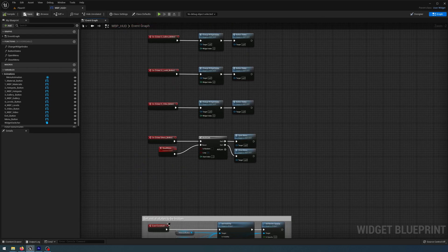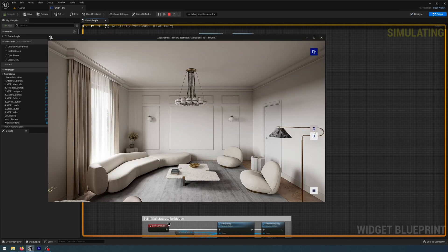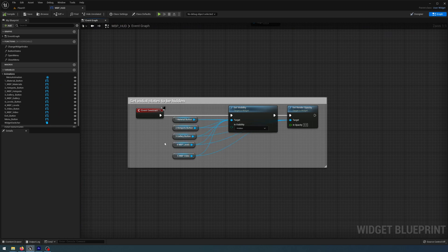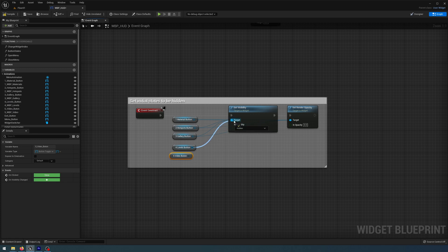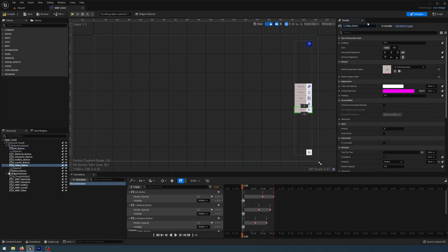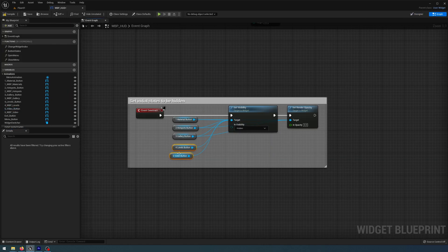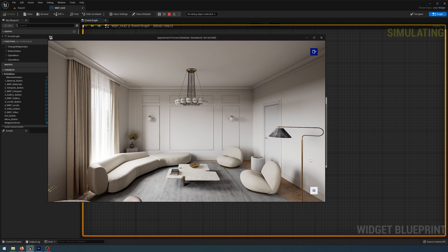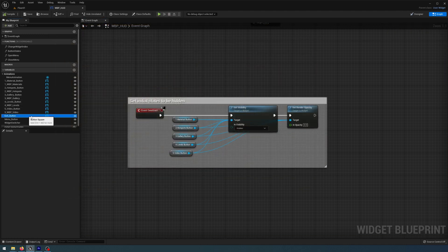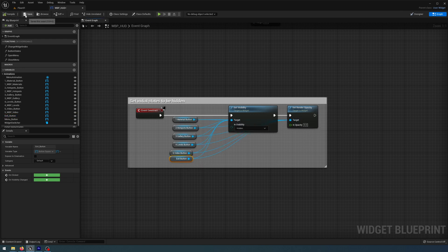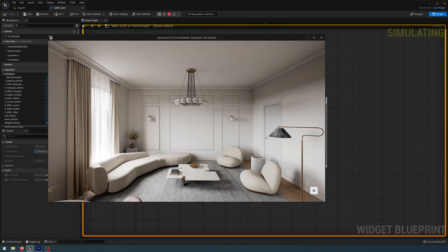Let me compile, save, and play. Something went wrong — I accidentally grabbed the wrong widgets. I'll delete the bottom two, get the correct button references, connect them to the target, fix the spelling of 'button', and reconnect render opacity. I also need to add the exit button to set visibility and render opacity. Compile, save, and play — everything is hidden by default now. We press menu and the animation plays; press again and it plays in reverse to close. Open, close — looks perfect.